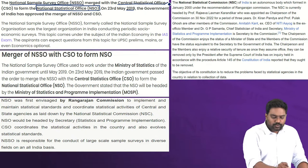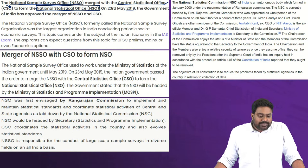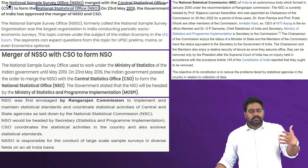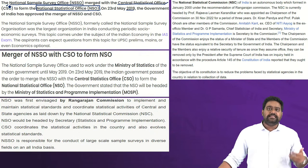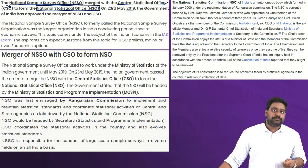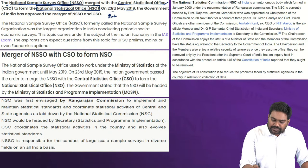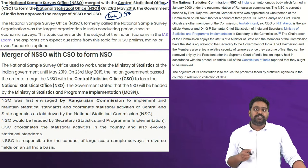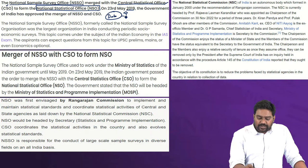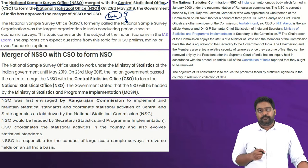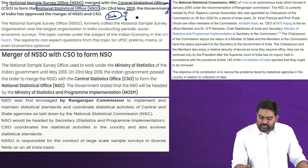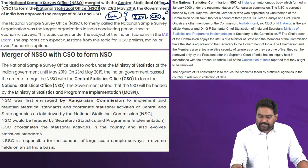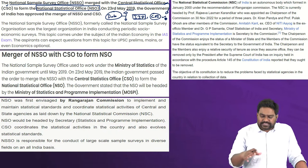Prior to 2019, these two institutions dealt with statistics, sample surveys, etc. They would collect vital data from the field through field surveys and produce various reports and indices vital for governance and administration — to determine government policies, implement government schemes, and plan economic policies. We had the CSO, the Central Statistical Office, which brought out indices like the Index of Industrial Production and CPI inflation levels.